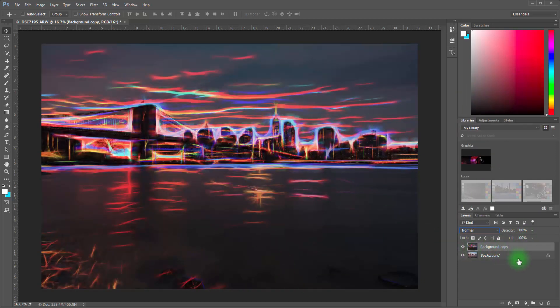All right, the next thing that we want to do is that we don't want this effect everywhere. So we want to come down here and click on the layer mask.